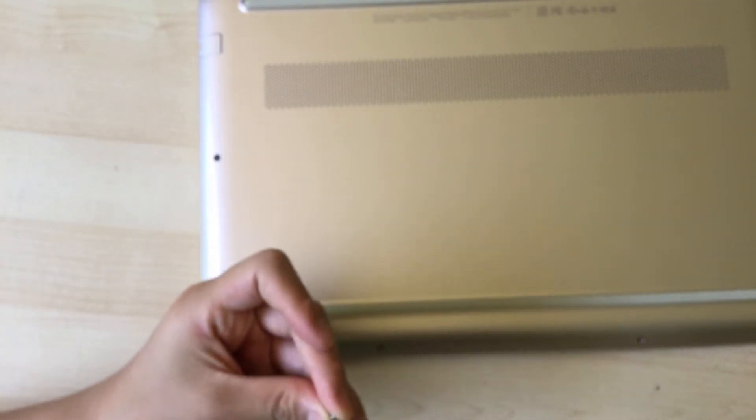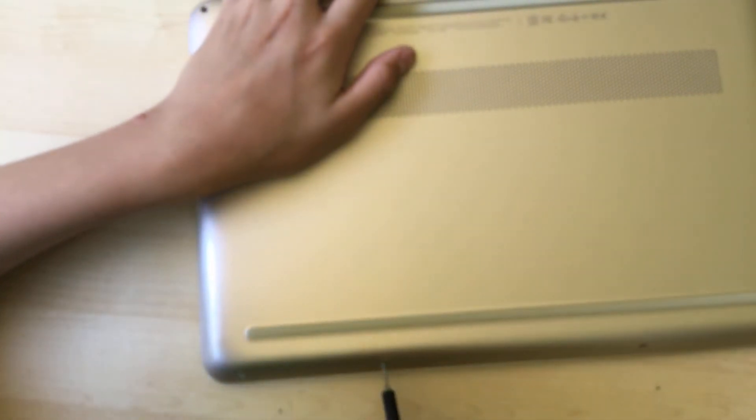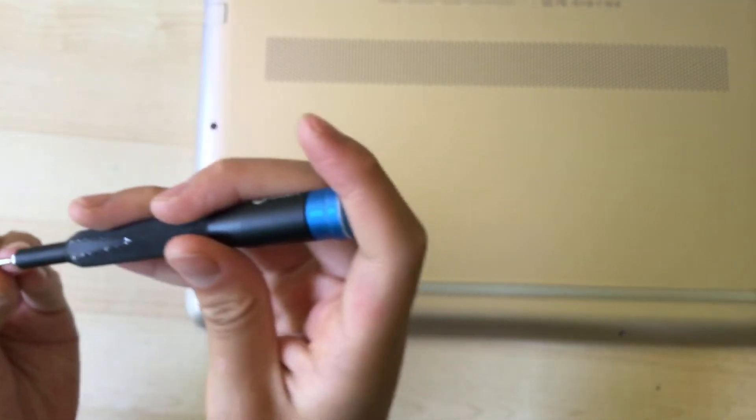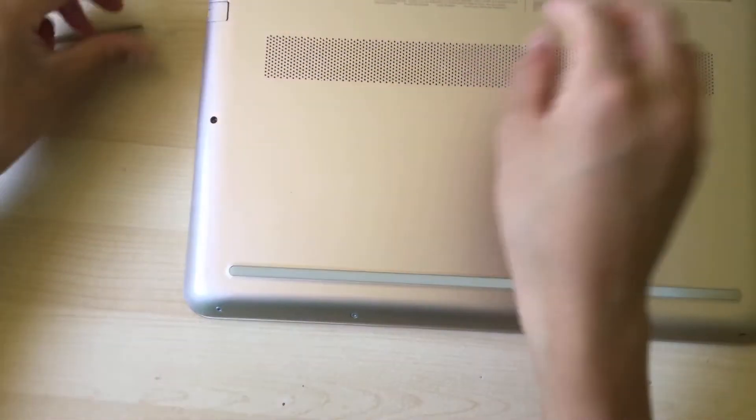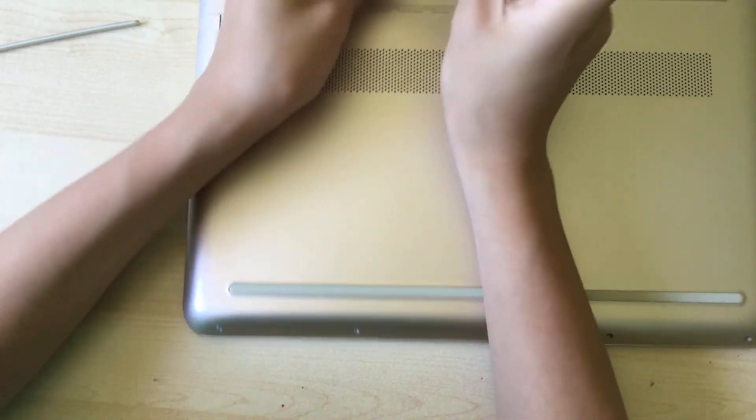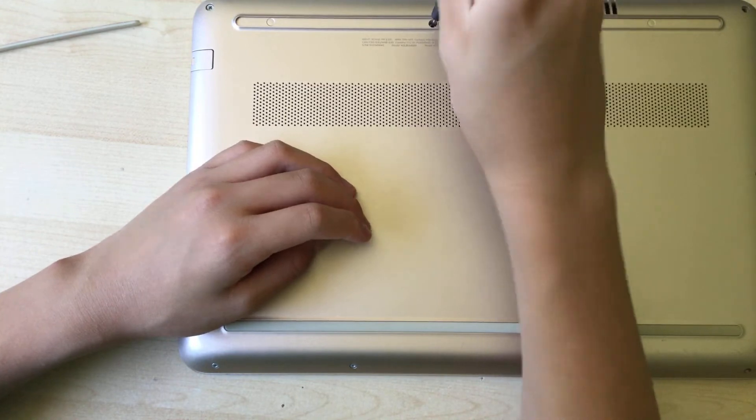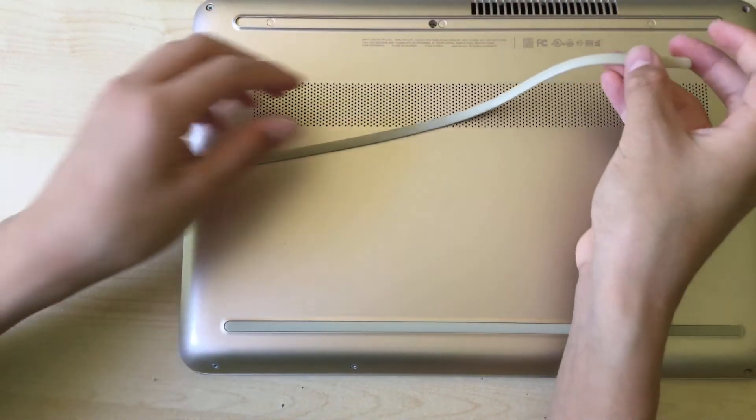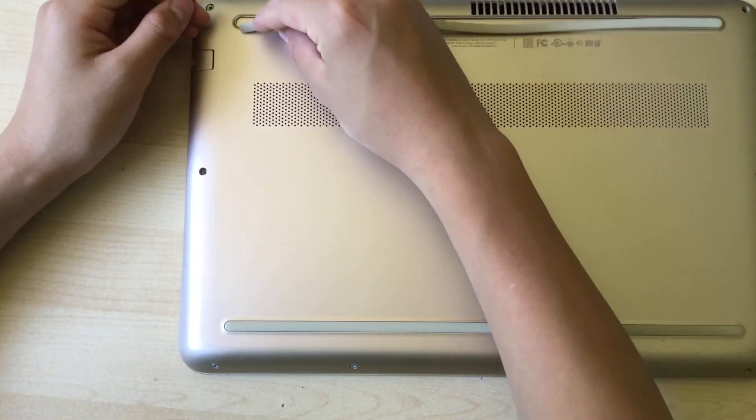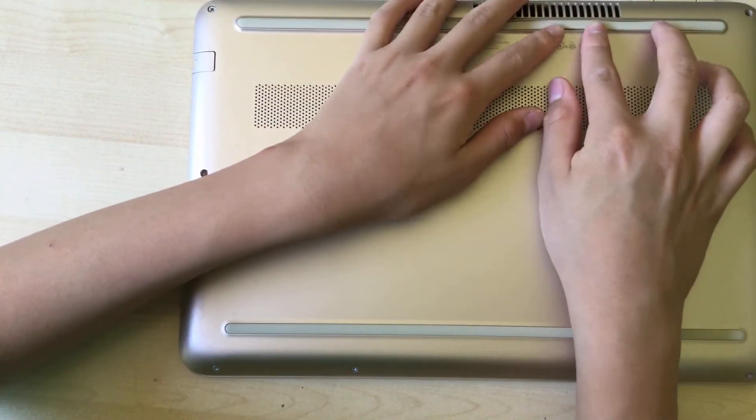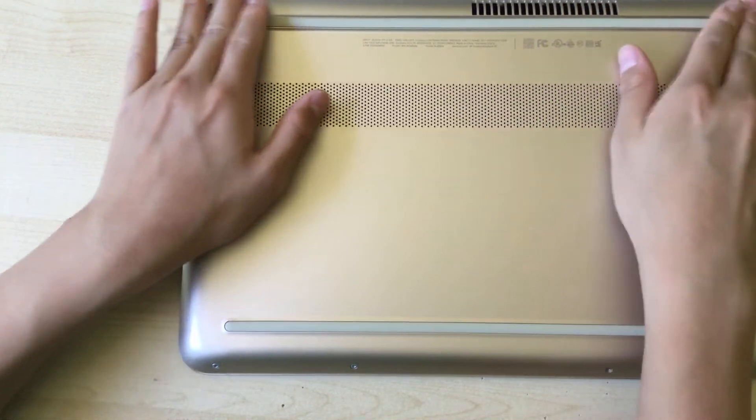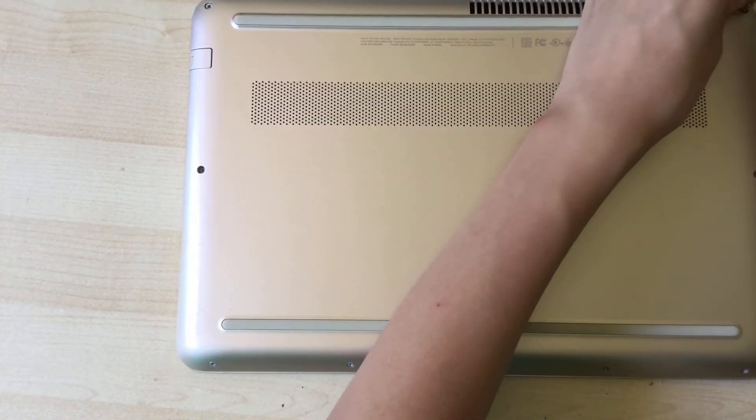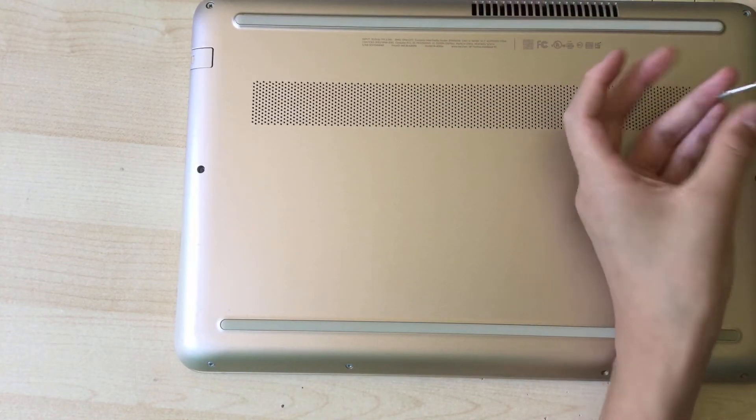You can just screw all these screws in. There we go, screw it in. Then we have to peel up this feet. Then once you're done you can just put that back on. There we go. I'll just continue screwing in the rest of the screws.